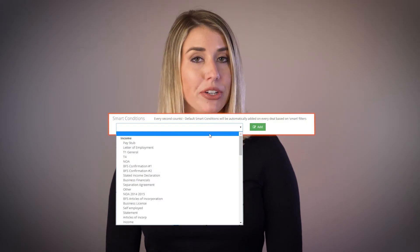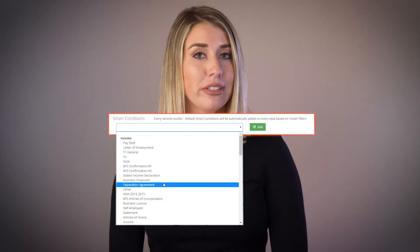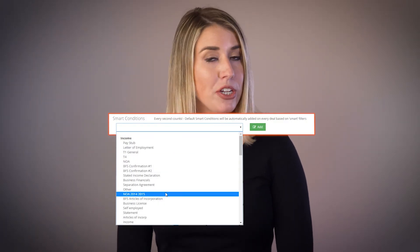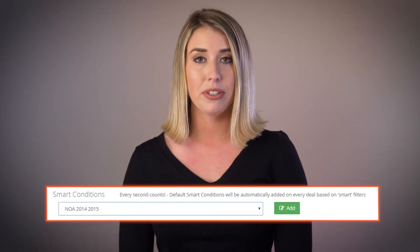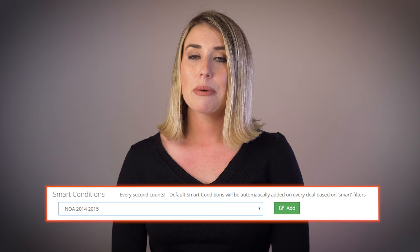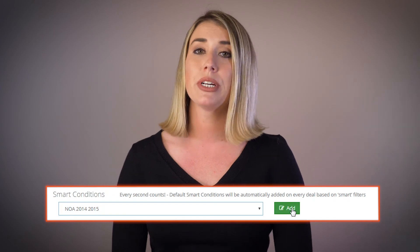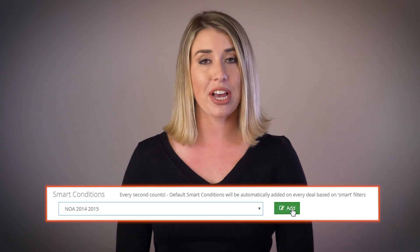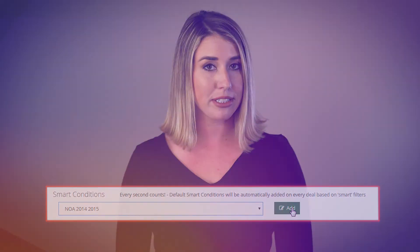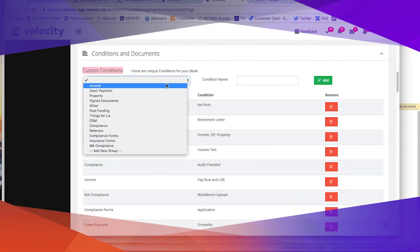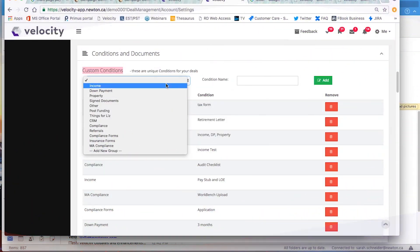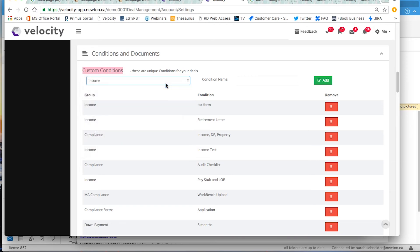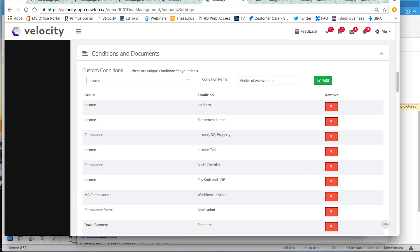For example, under smart conditions NOA 2014-15, maybe the client won't understand that this stands for Notice of Assessment. So you could create a custom condition, selecting income as the category, and then title it Notice of Assessment and click Add.